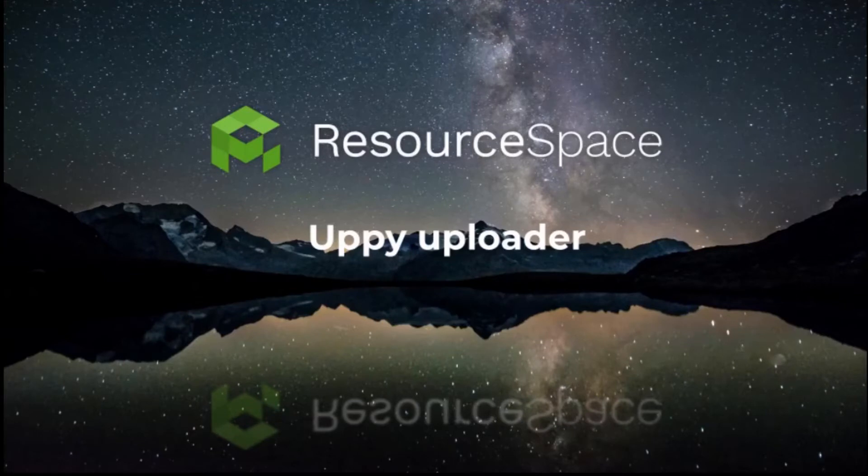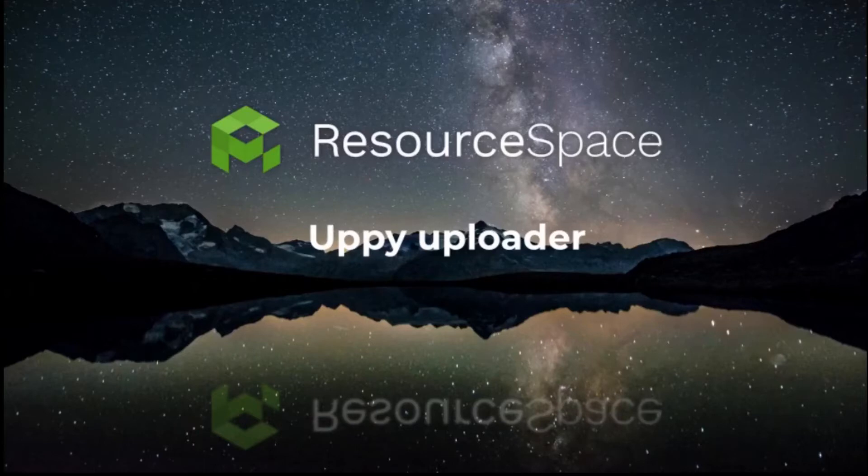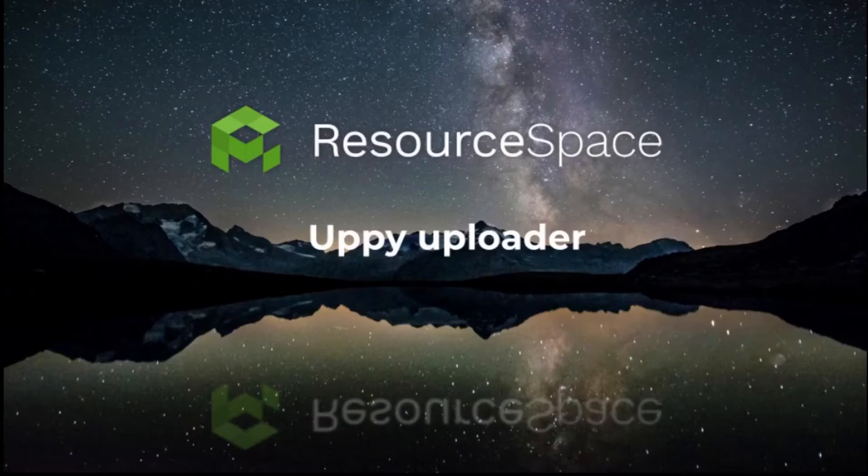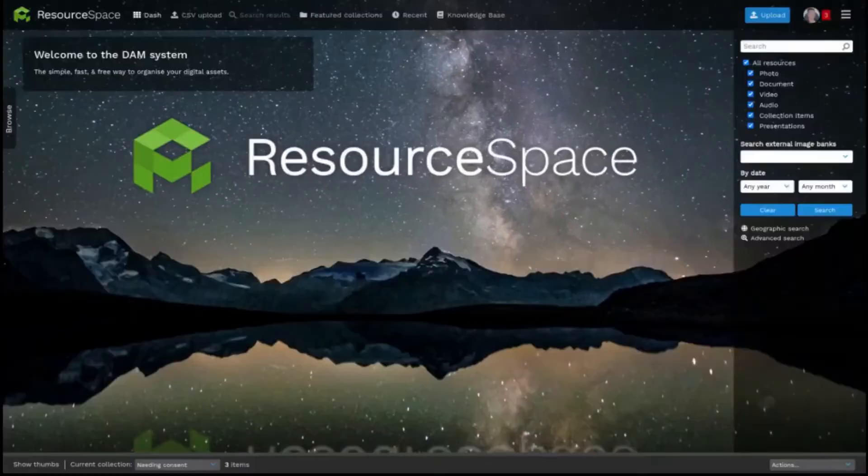The technology behind the uploader has been upgraded and it's now powered by Uppy. This means slicker uploads, a progress indicator for all files in a batch and more reassurance that individual files have uploaded successfully.